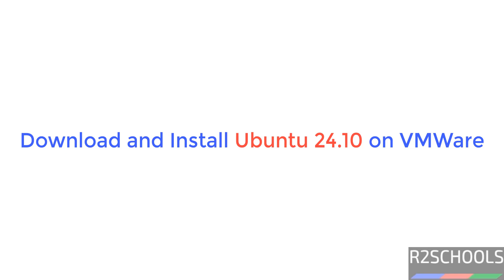Hello guys, in this video we will see how to download and install Ubuntu 24.10 on VMware Workstation. First we will download Ubuntu 24.10, then we will install it on VMware.